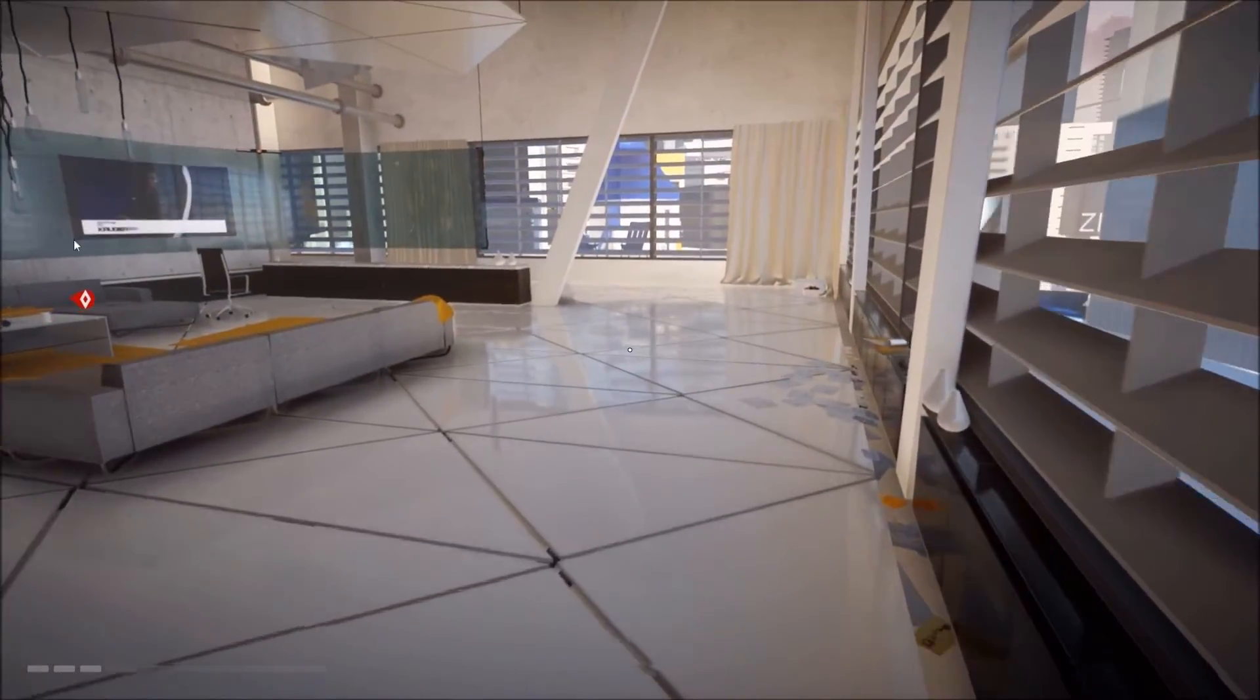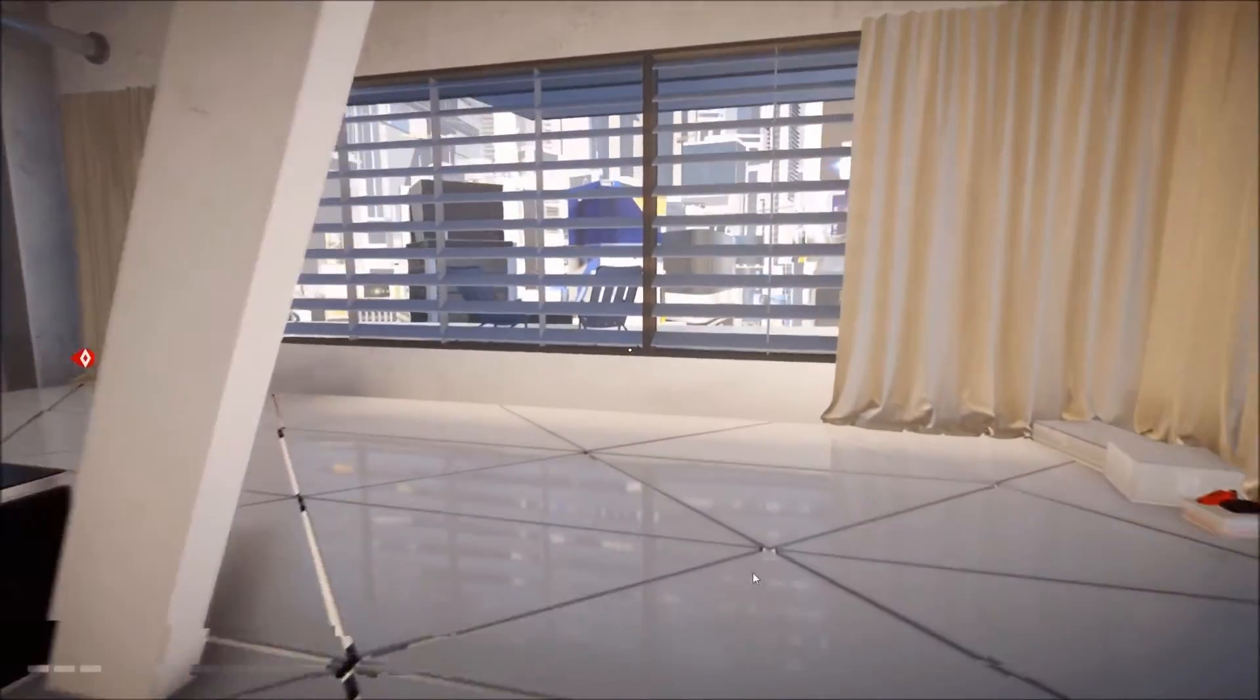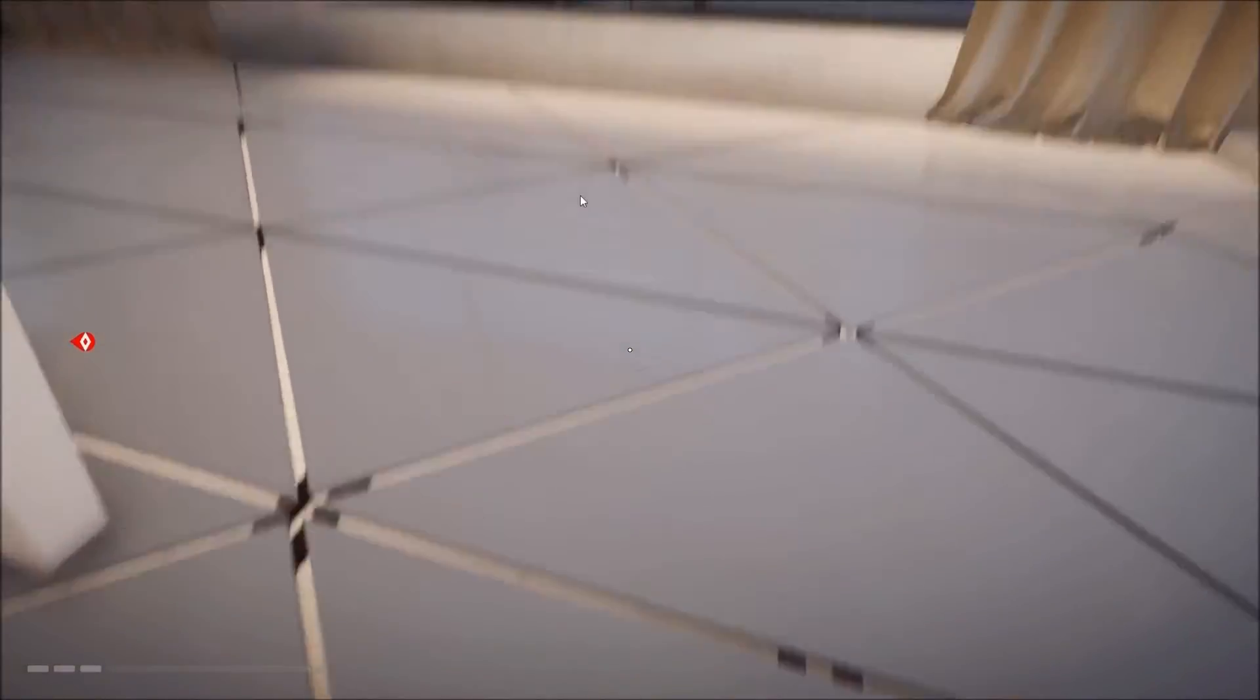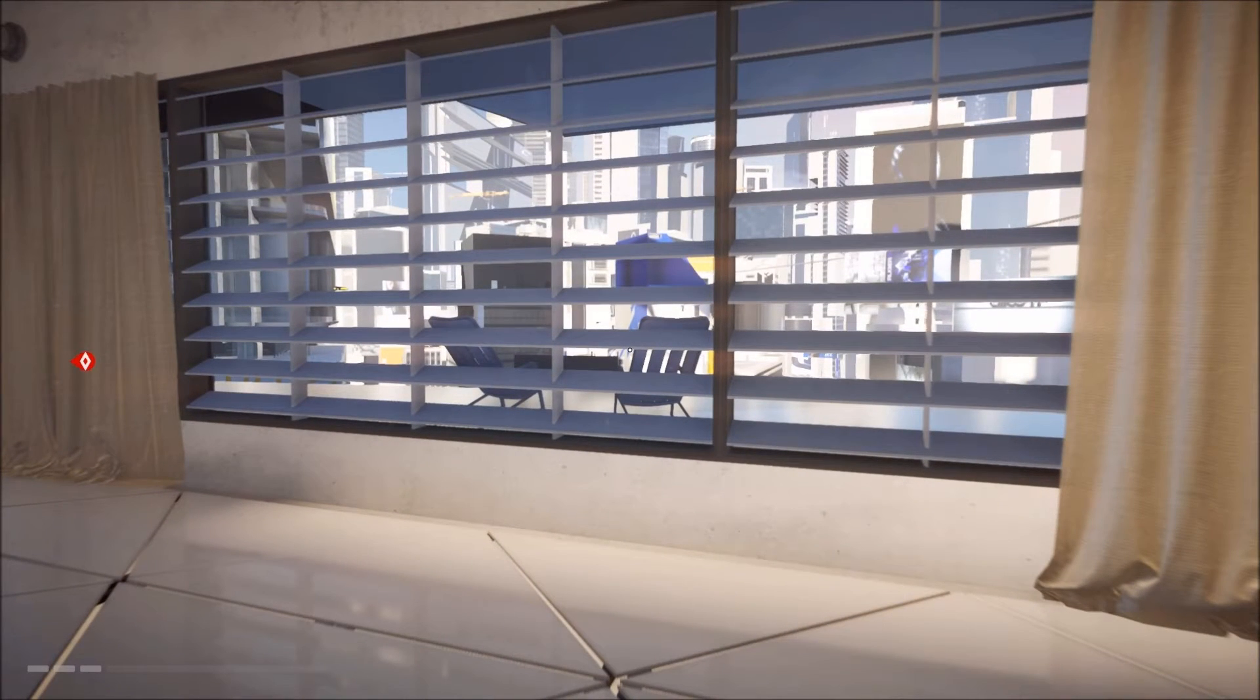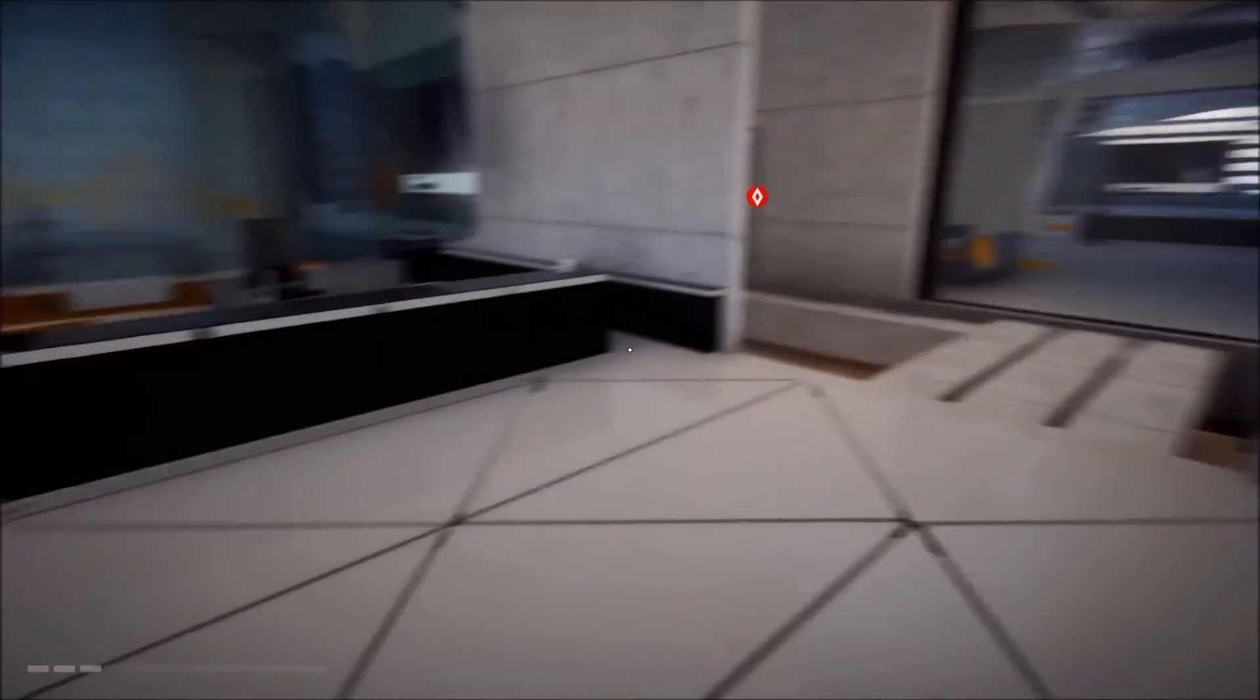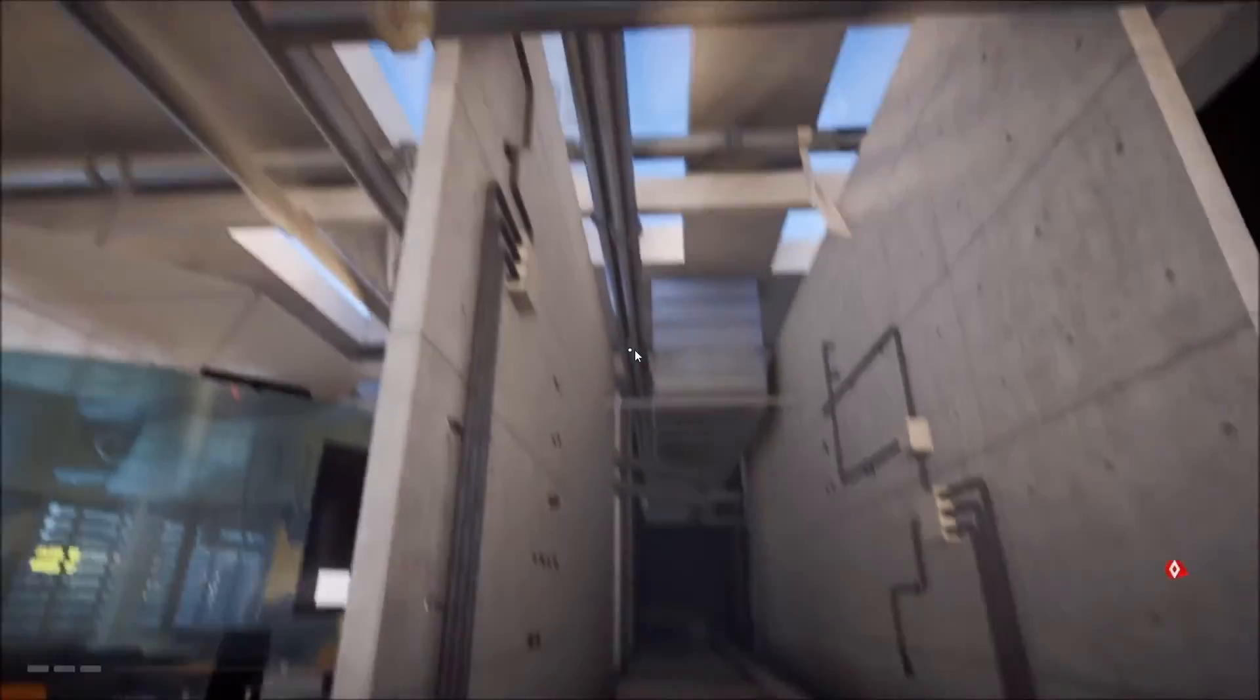Here I'm just demonstrating the screen space reflection falloff that you saw inside of Unreal Engine 4 in one of my previous tutorials. This also happens in the Frostbite engine, so it is just a limitation of screen space reflections, not specific to Unreal itself.